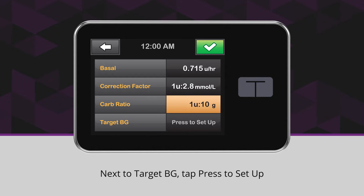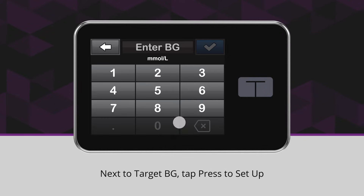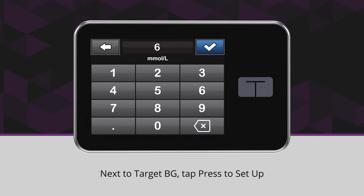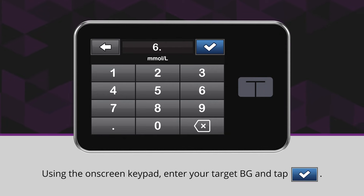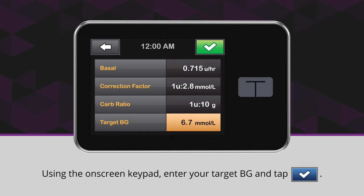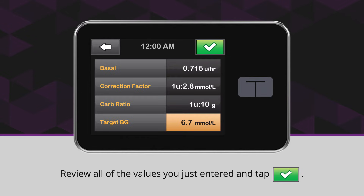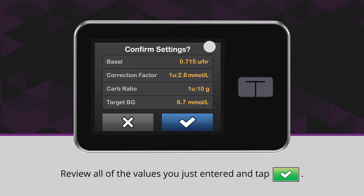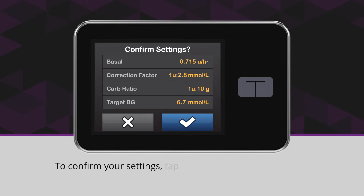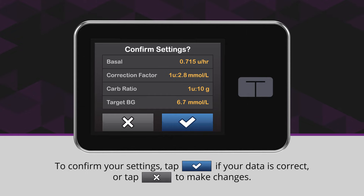Next to Target BG, tap Press to Set Up. Using the on-screen keypad, enter your target BG and tap the blue checkmark icon. Review all of the values you just entered and tap the green checkmark icon. To confirm your settings, tap the blue checkmark icon if your data is correct, or tap the X icon to make changes.